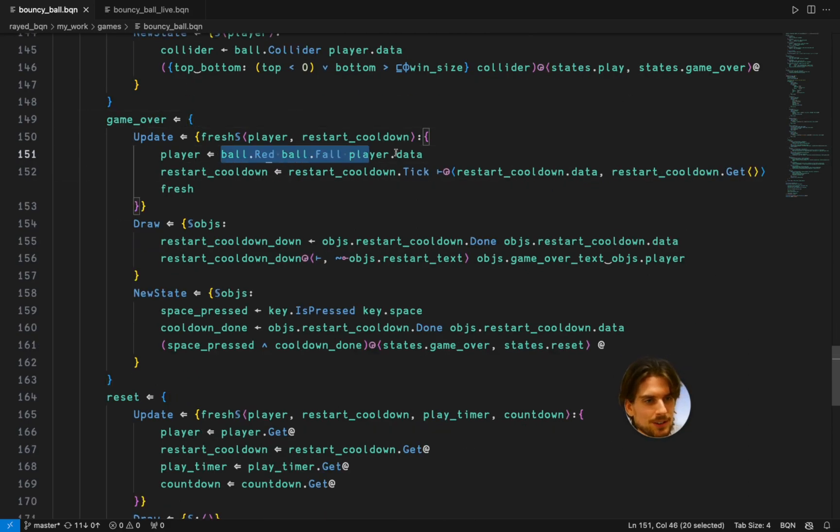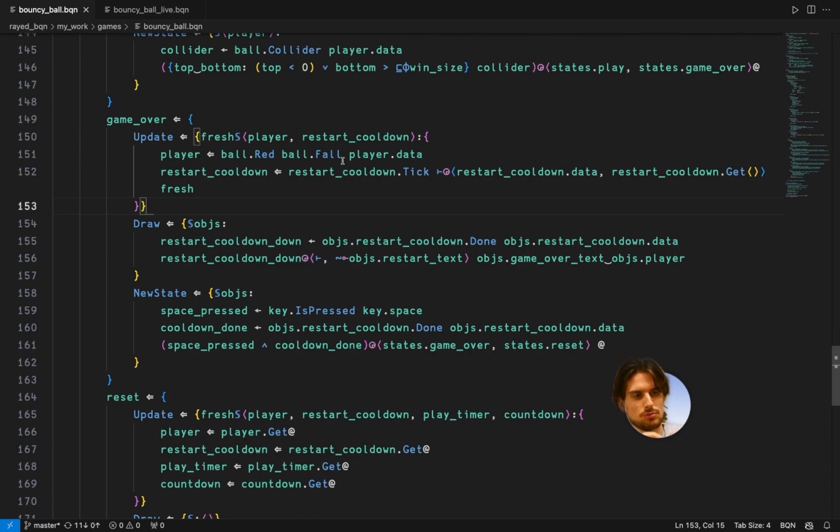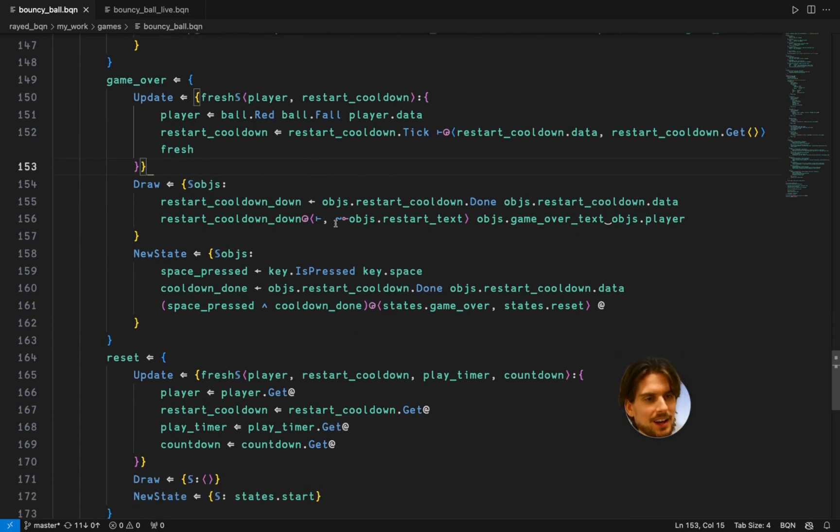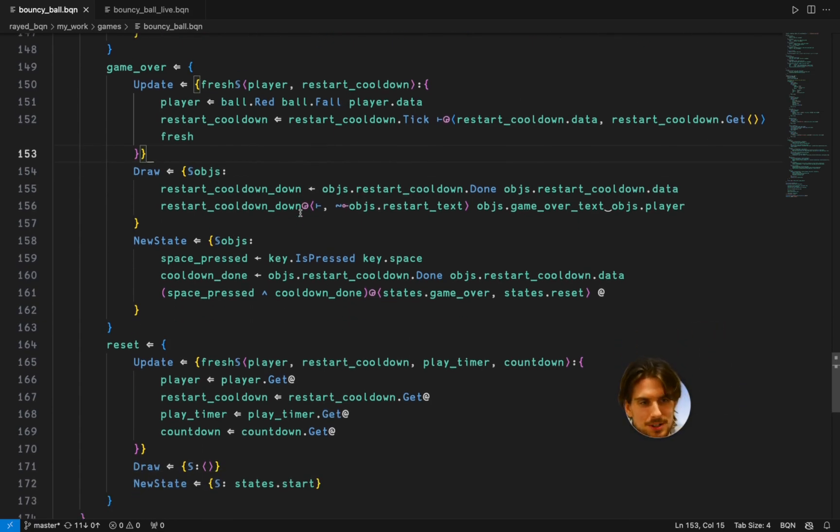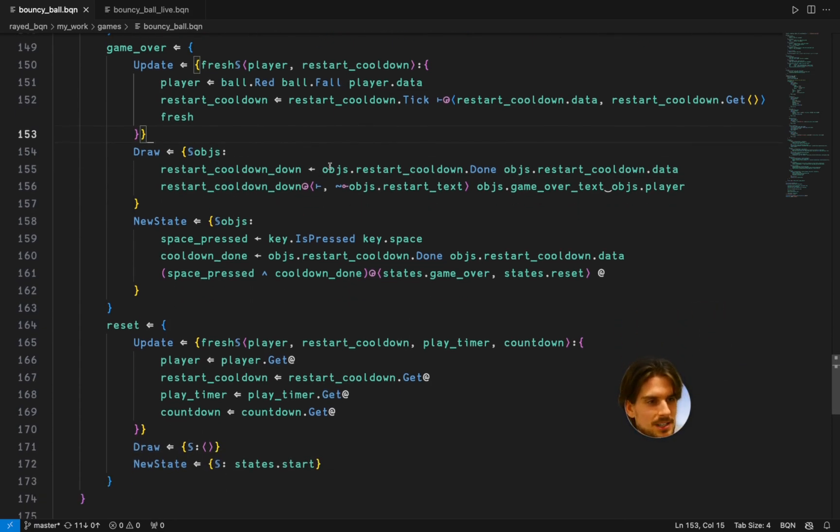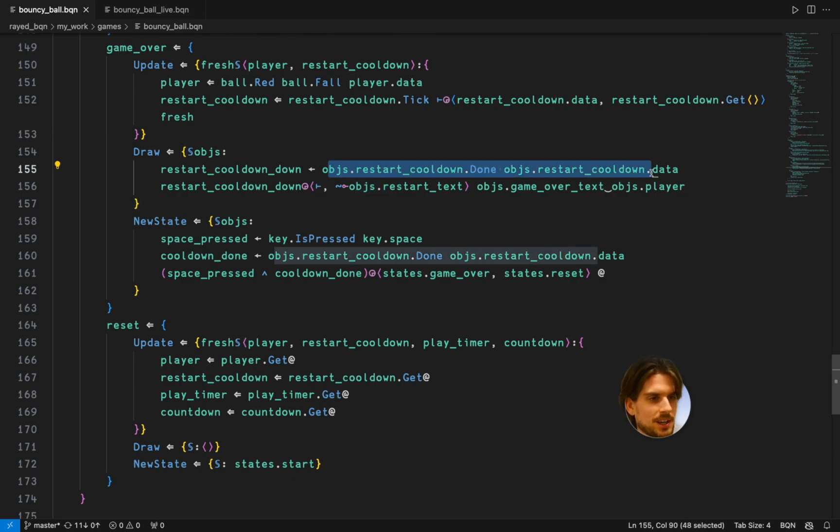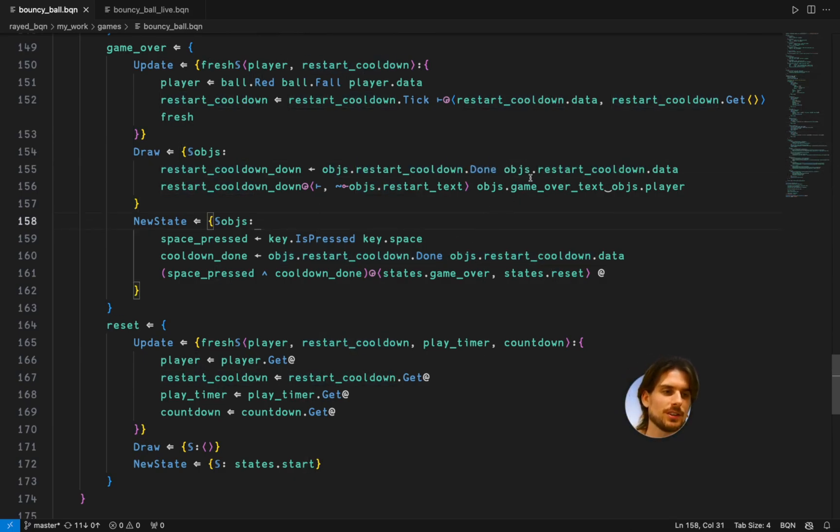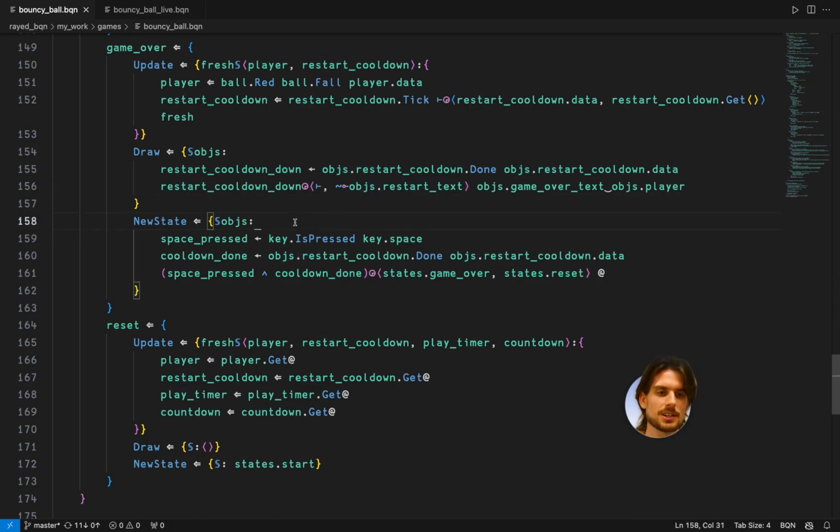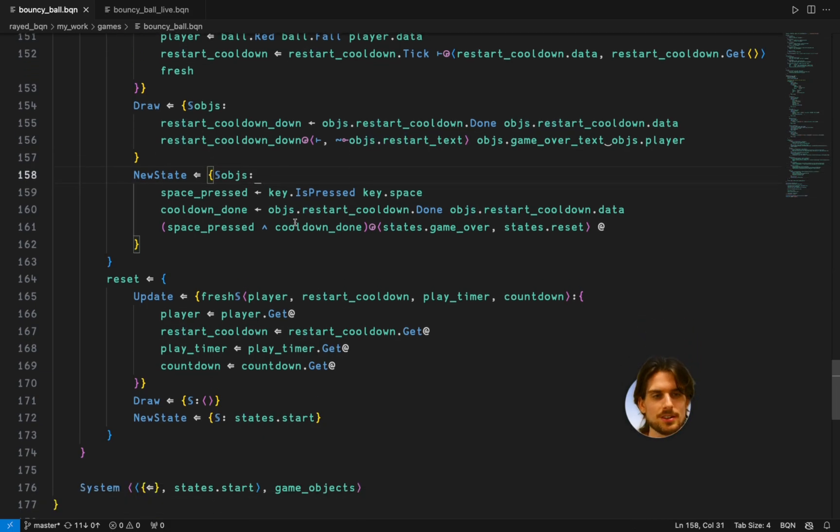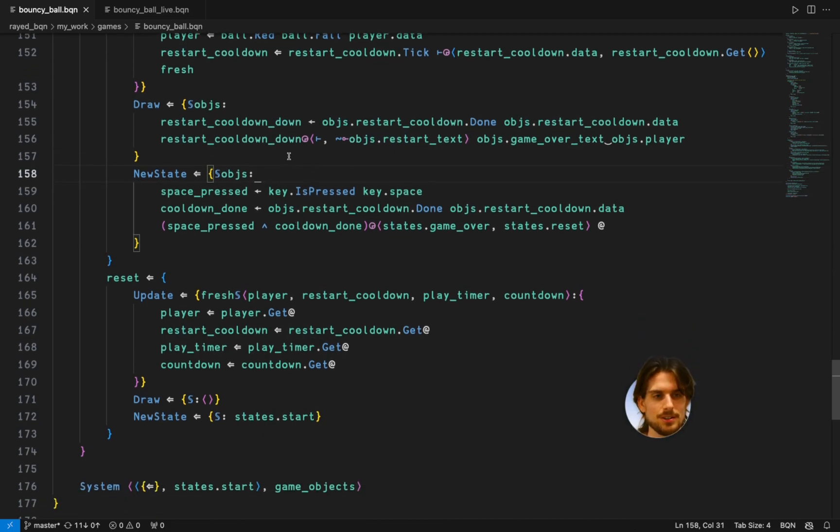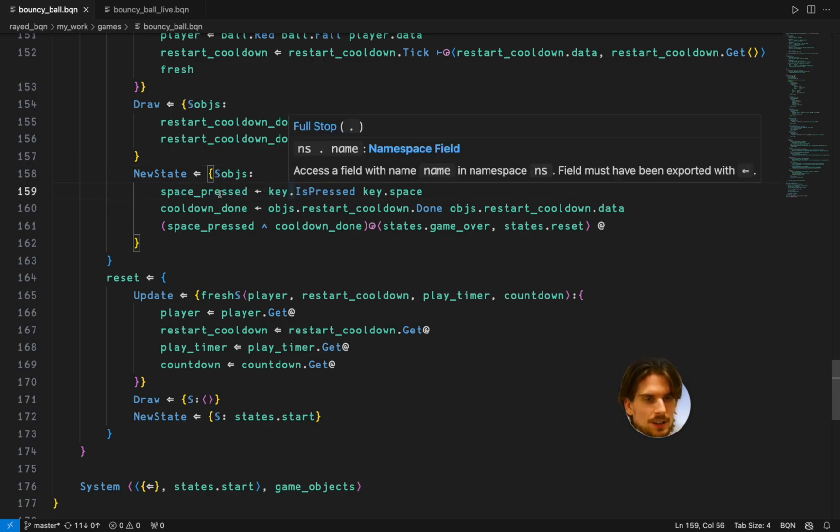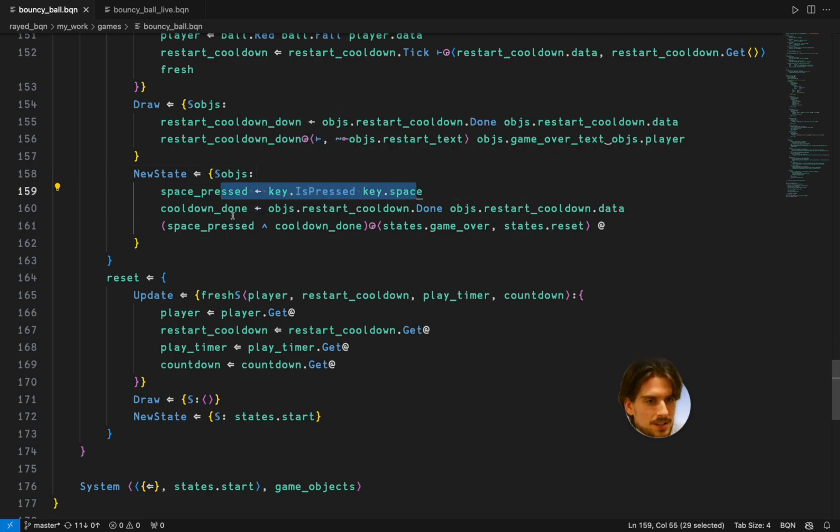And then game over the ball will fall and be red. So it goes. And it's going to tick. And it's going to draw a bunch of stuff. And actually I'm doing some logic here where when the cooldown is over it's going to draw the restart text. Otherwise it isn't. So you can put some logic in there of course.